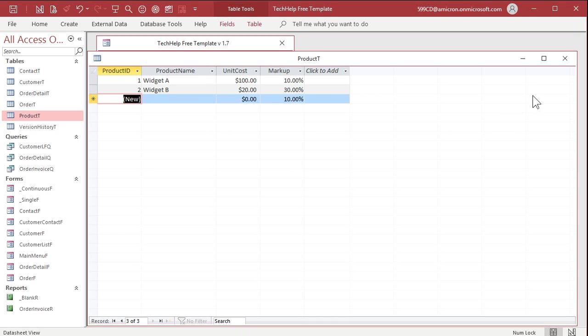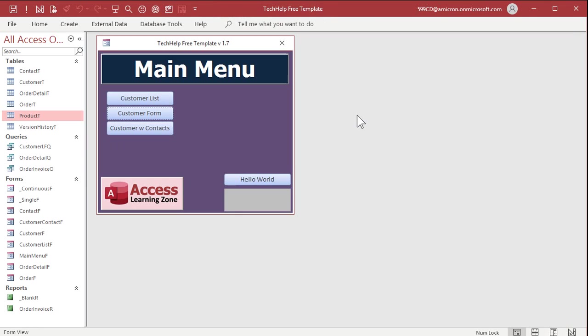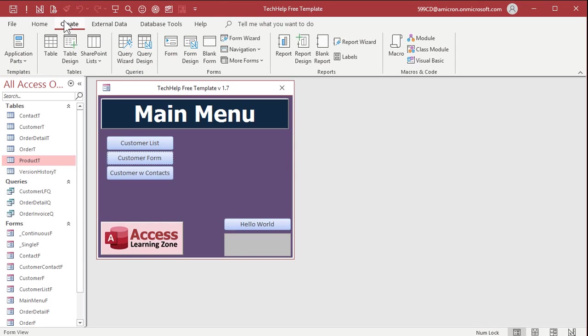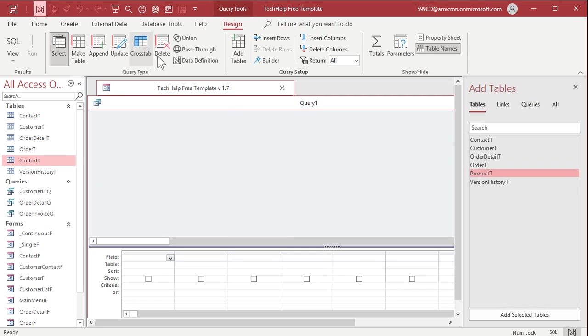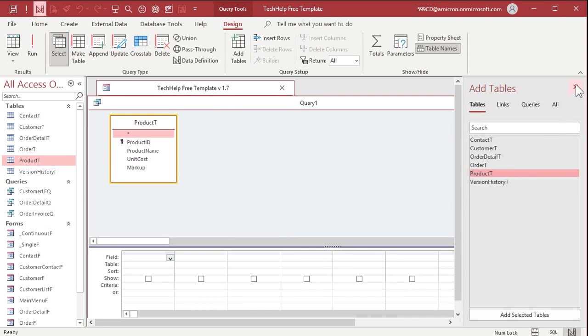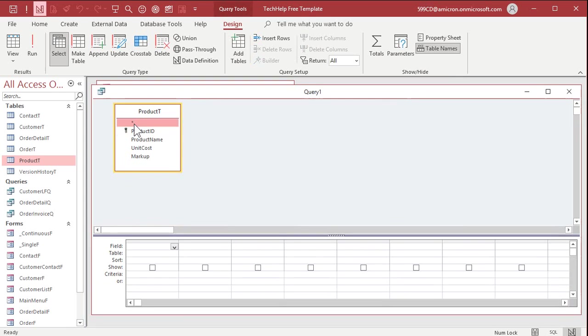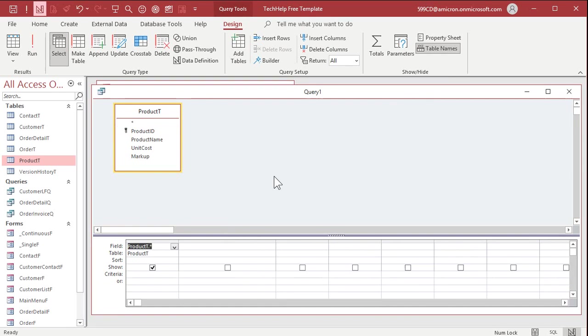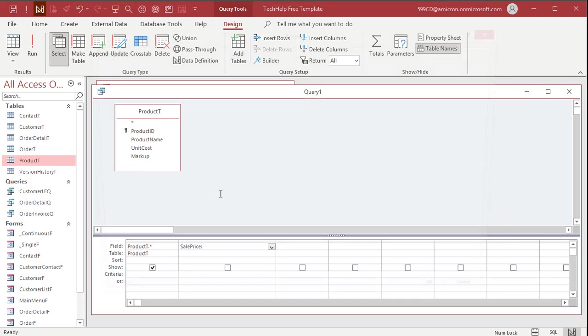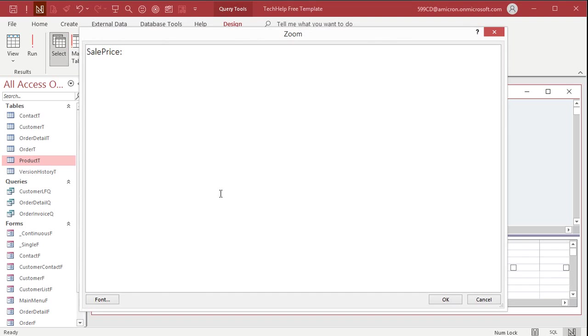Now we're going to make a query to calculate that sale price. Create, query design. Bring in the product table, then close add tables. And you can bring down the star, show all fields, come right over here. All right, right here calculated field: sale price. Colon, is equal to. Let me zoom in so you can see this better. Shift F2, zoom in. Sale price colon, what is it?